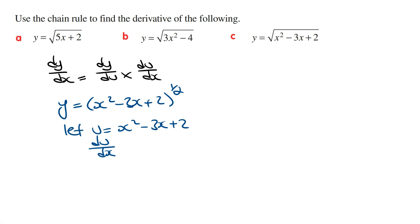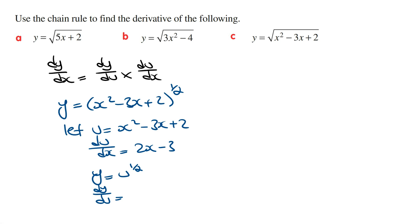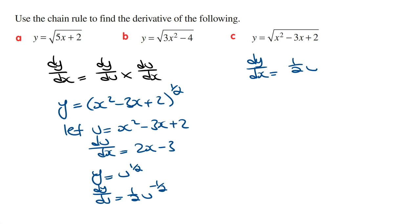Deriving this, du/dx is going to be 2x minus 3. We then write y in terms of u, so y equals u raised to the power of a half, and dy/du is a half times u raised to the power of minus a half. From here we sub in dy/du and du/dx into the formula, so dy/dx equals a half times u to the power of minus a half, times du/dx which is 2x minus 3.